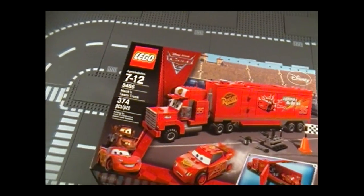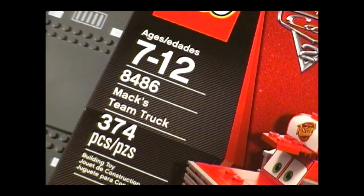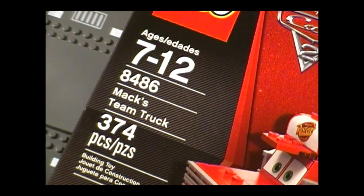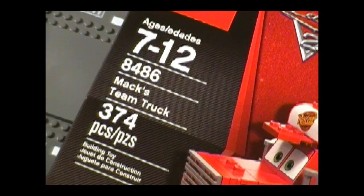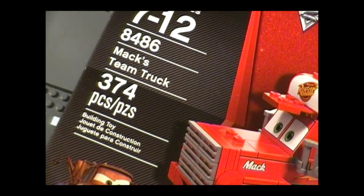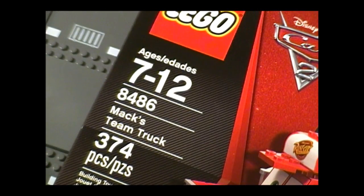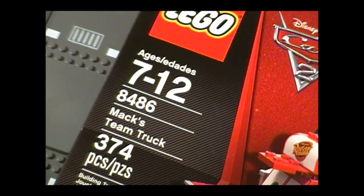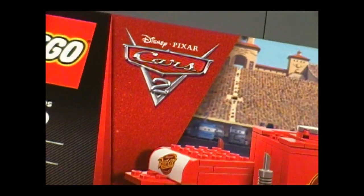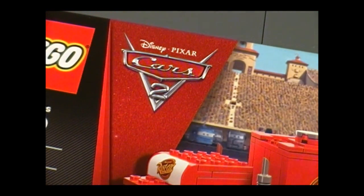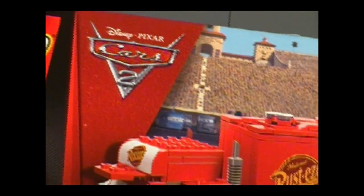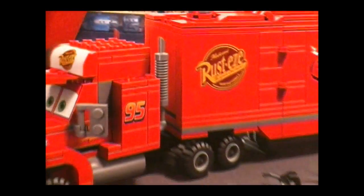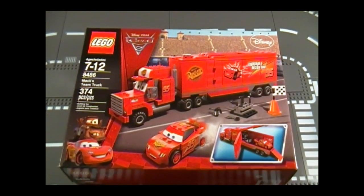Hello everyone, and welcome to the brick formula review of Lego set 8486 Mack Team Truck. It has 374 pieces for ages 7 to 12, but I still bought it anyway. It's from Cars 2 brought to you by Disney and Pixar. This set retails for $39.99.